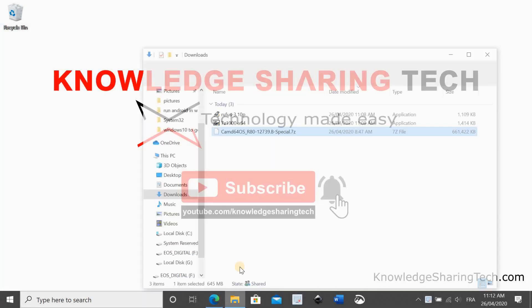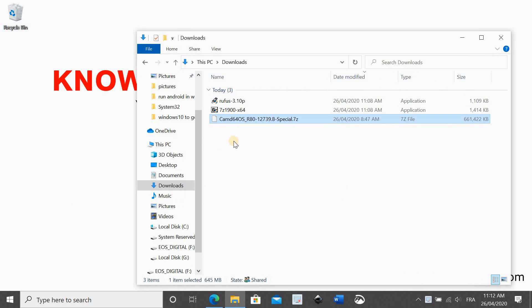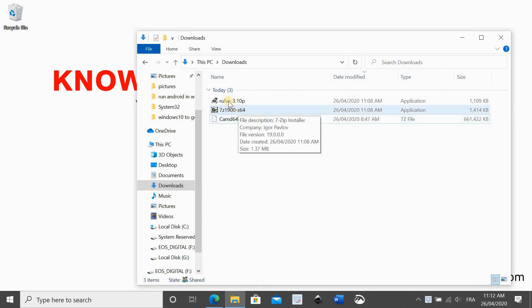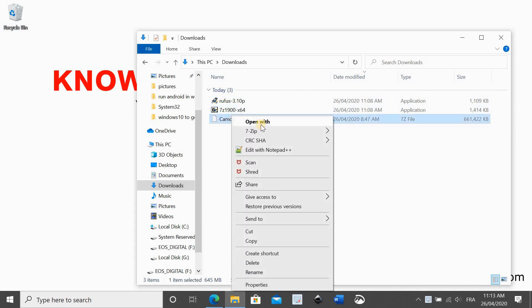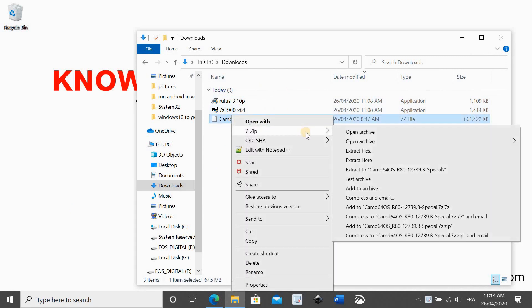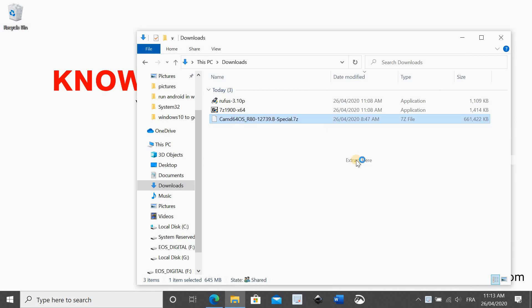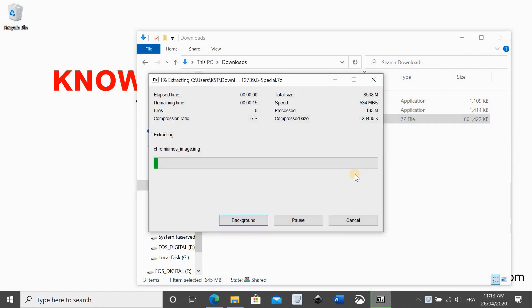Now that everything is downloaded, go to the download folder. We are going to extract the file that we downloaded from Arnold the Bat site. So right click on it, select 7zip, and click extract here. It will extract the image.